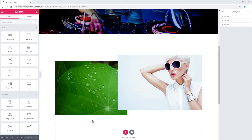How to change z-index of an element in Elementor. In Elementor, you can specify the stack order of an element, which is called z-index. An element with a greater z-index will be above an element with a lower z-index.